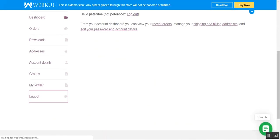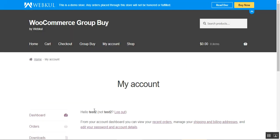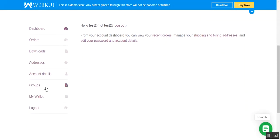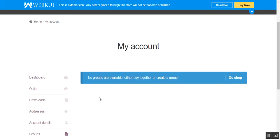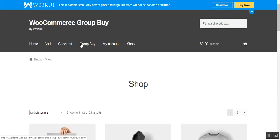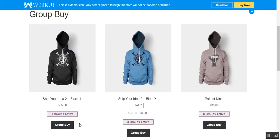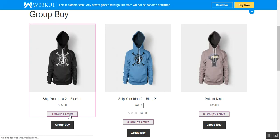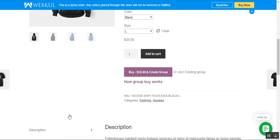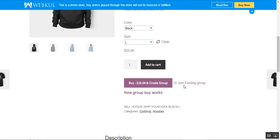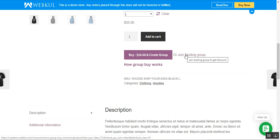I'm now logged in as a second customer, 'test2.' Tapping the Groups submenu shows no groups available yet for this customer. Going to the group buy section, we can see the 'Ship Your Idea' product with one active group created by the first customer. On the product page, there are two options: buy and create a new group, or join an existing group. I've already shown how to create a group, so now I'll tap 'Join Existing Group.'